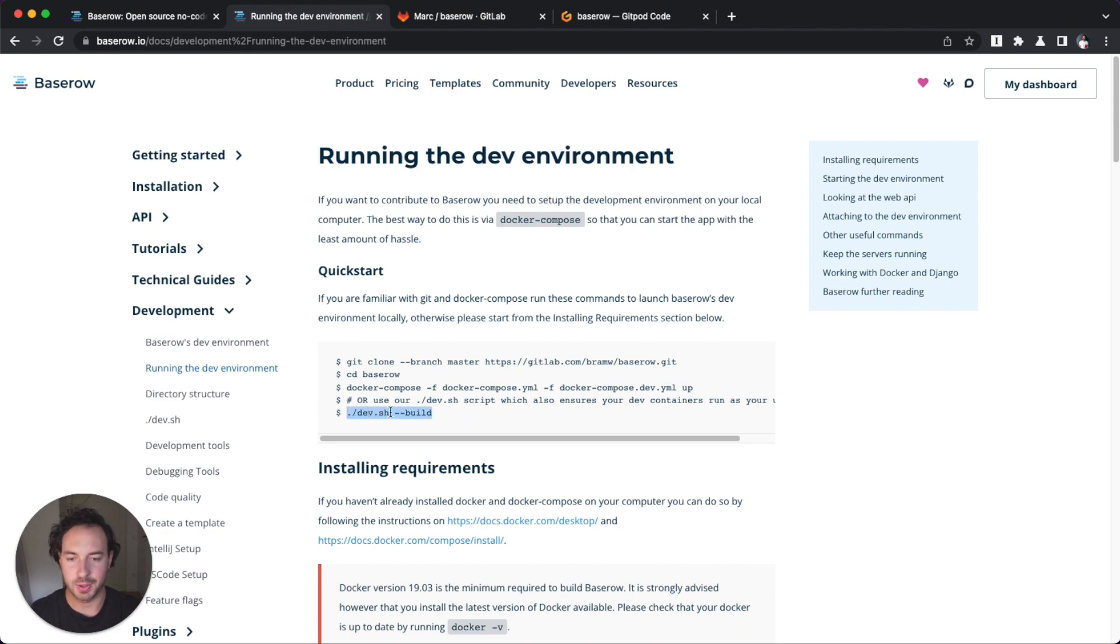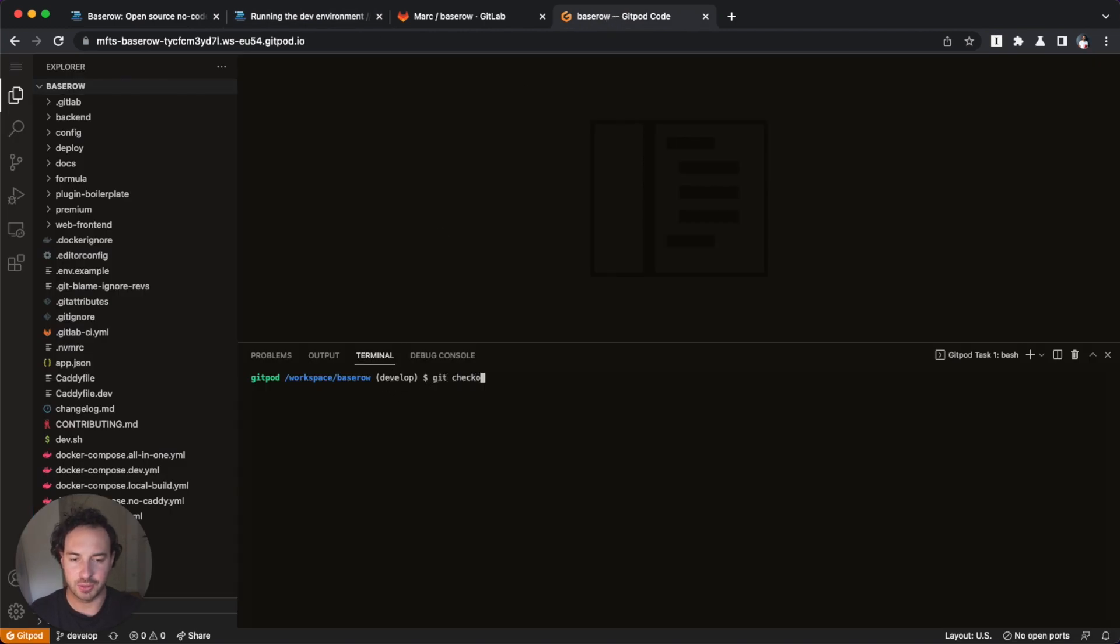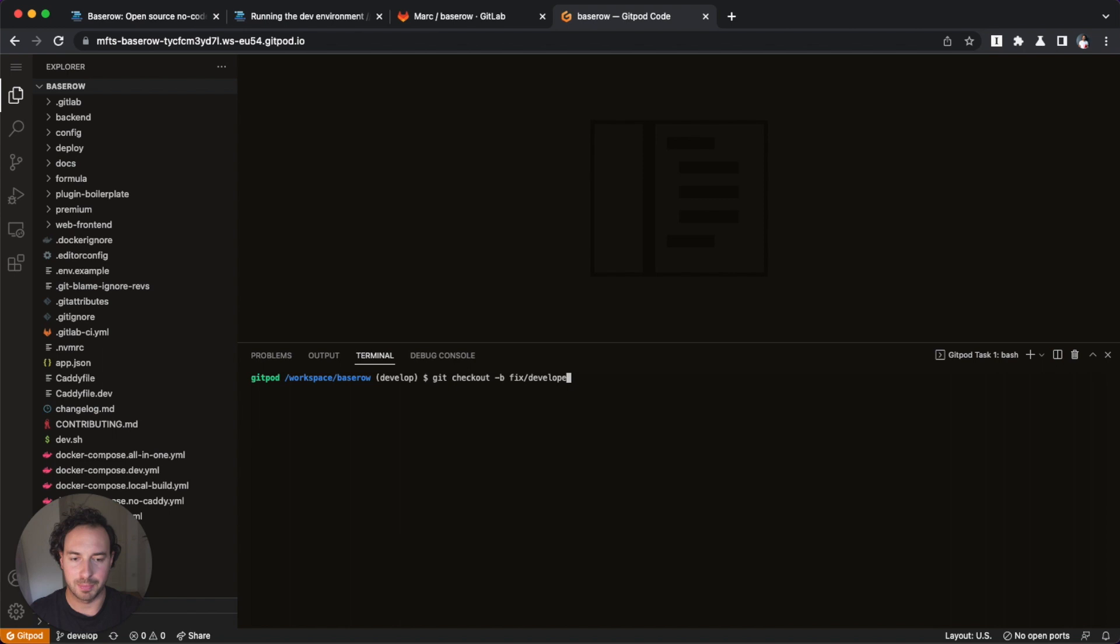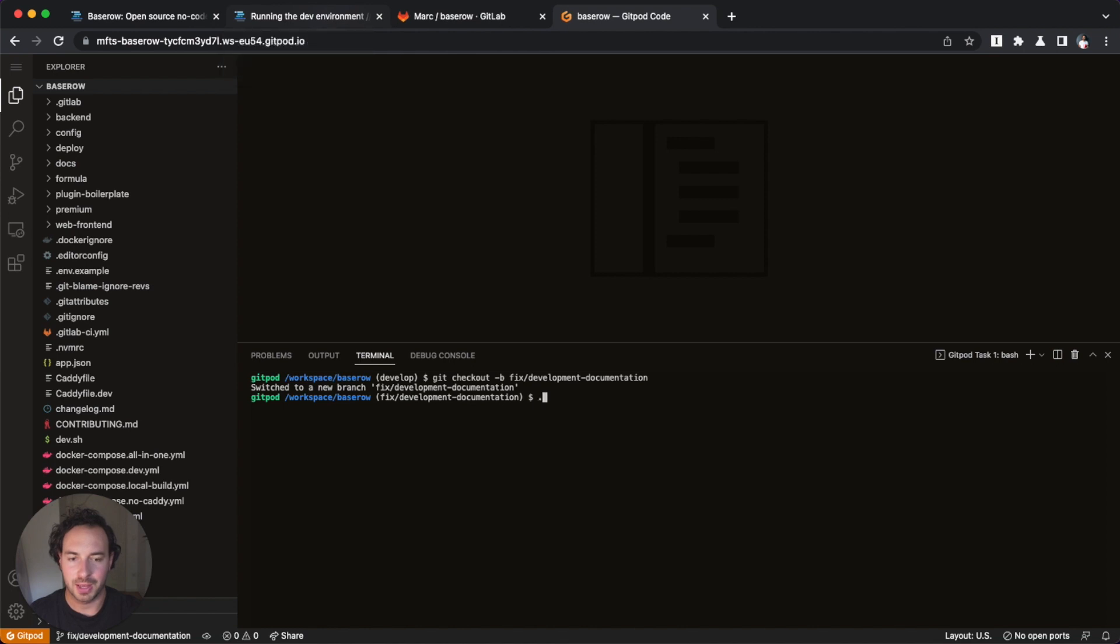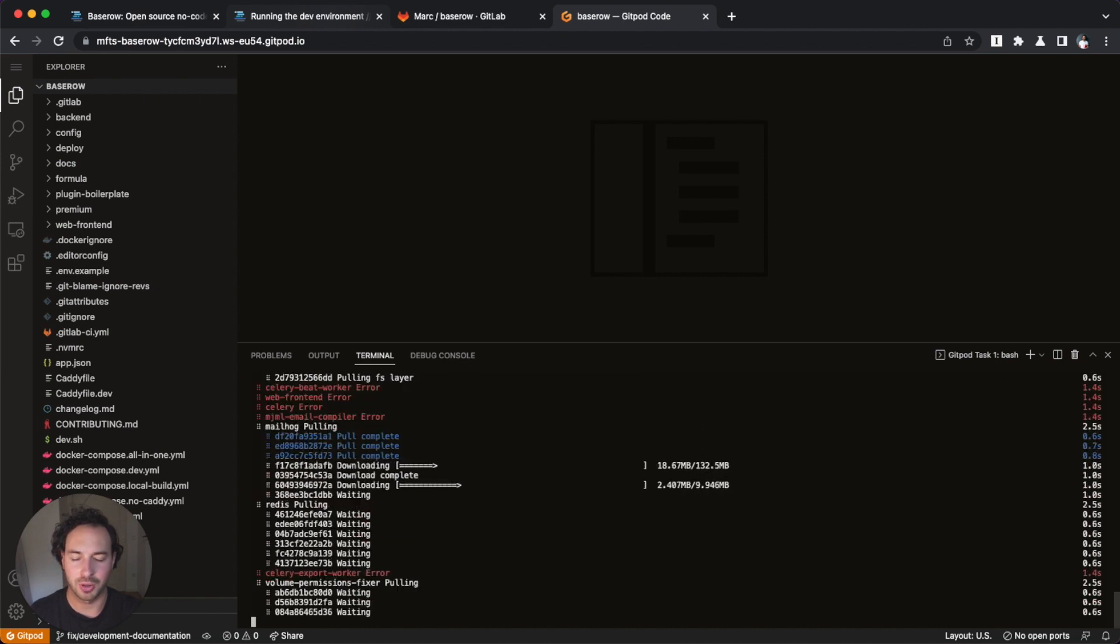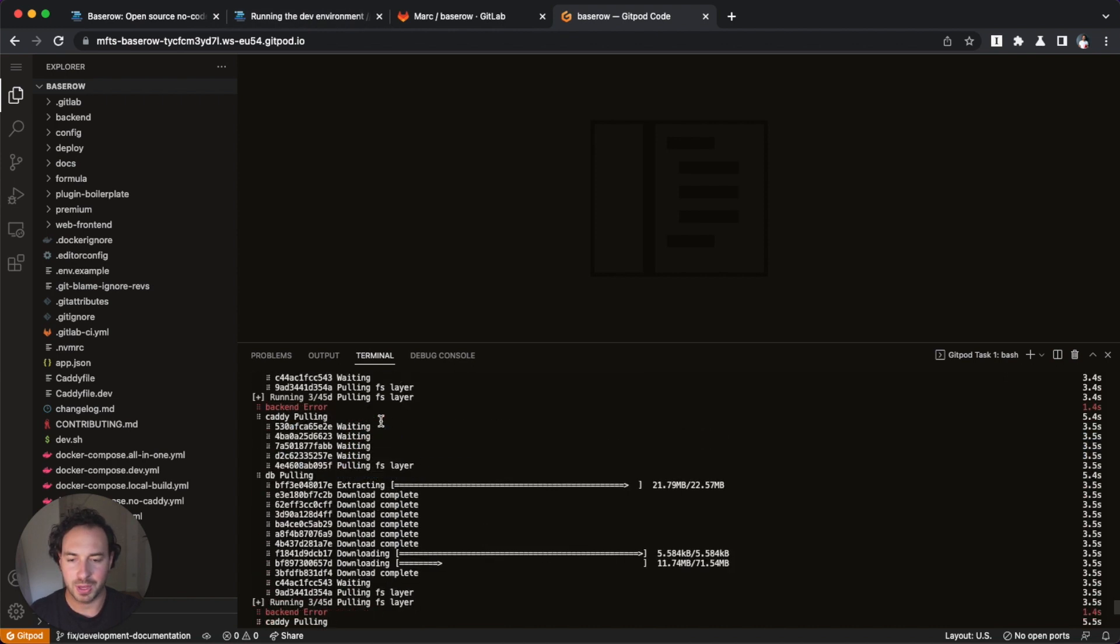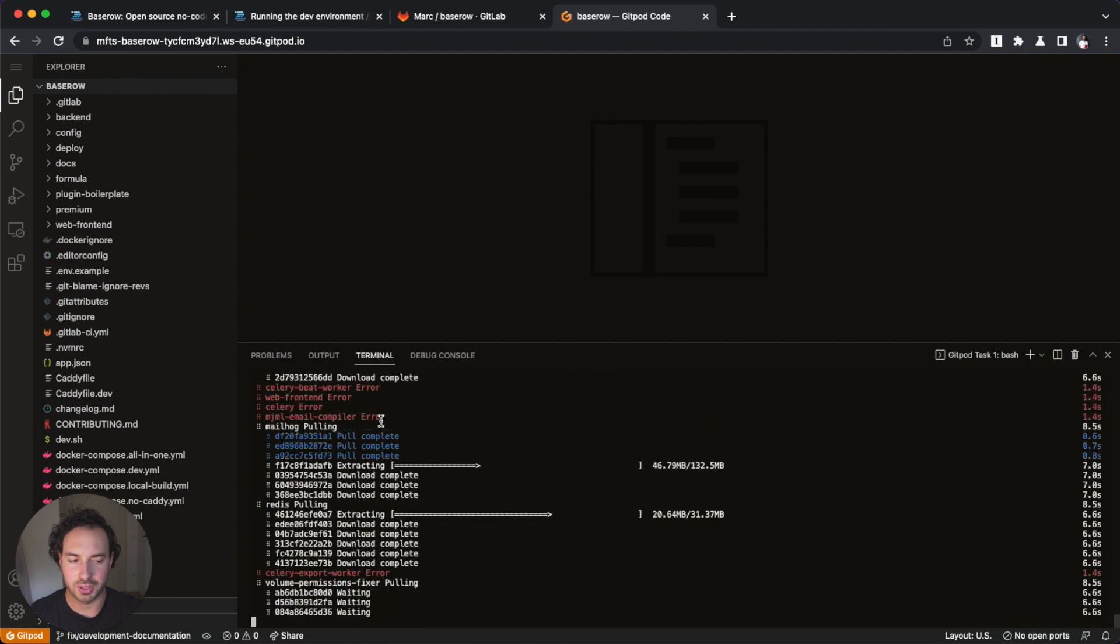Because I'm already in the develop branch, what I will do is I will check out a new branch called development docs documentation. And now I'm in this new branch as instructed by the contributing MD file. And just to show you how it works or how Gitpod also works, I'm kind of like installing the project right here.